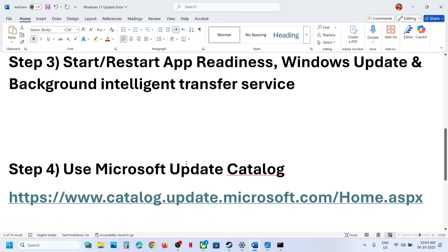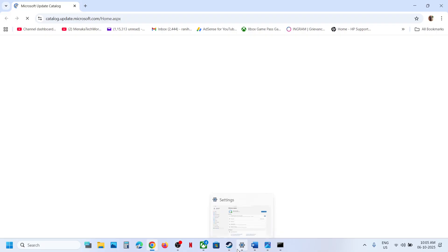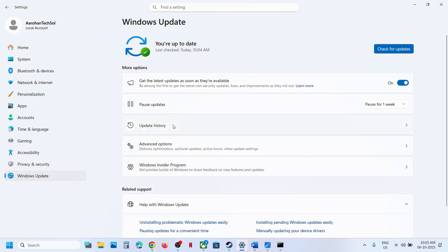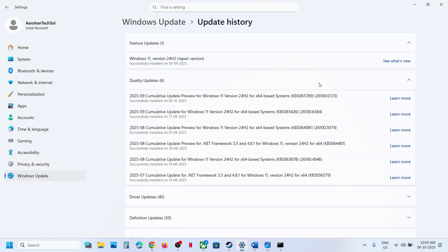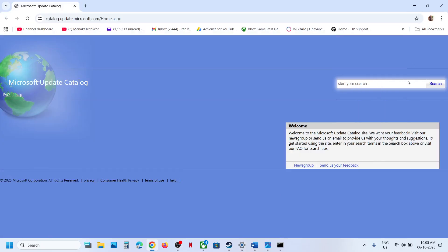The next step is to use the Microsoft Update Catalog. Open the link provided in the browser — it will take you to the Microsoft website. On this website, search for the update KB5065789 and then click Search.